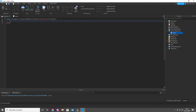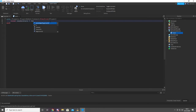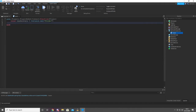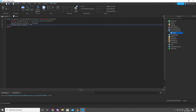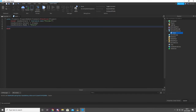Now I want to do: local Stats equals Instance.new folder. LeaderStats dot parent equals player. LeaderStats dot name equals — we're gonna do stats. If you do leaderstats, that will make it show up in the board. So if you do anything else, it will not show up.